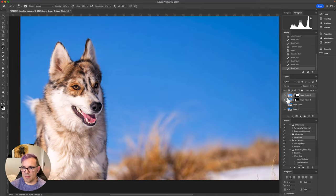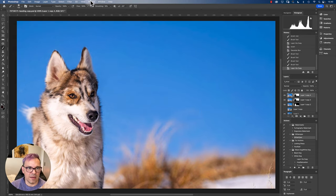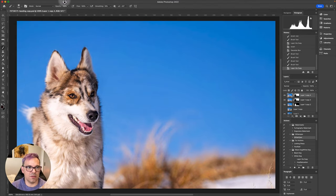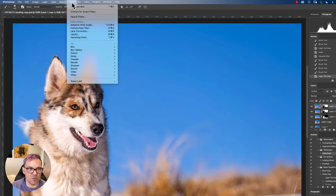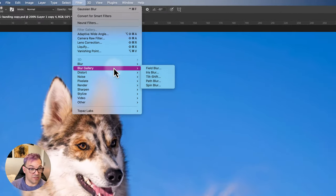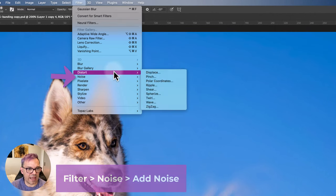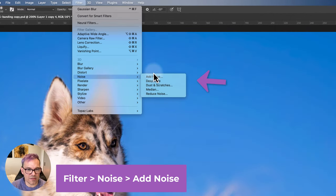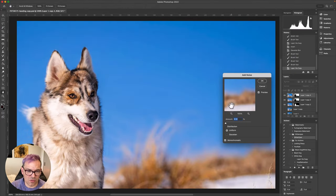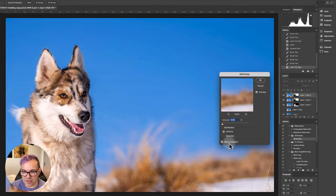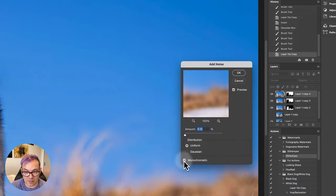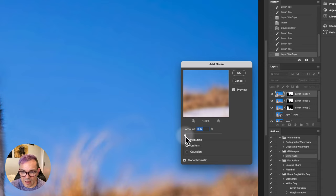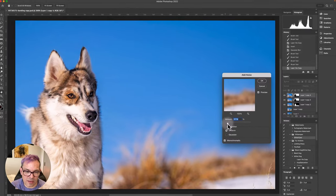So that is adding a blur. The next thing we can do is actually add noise. So adding a bit of noise to this banding area is also going to help us to disguise it. So in filters, again, we can go noise and add noise. To get the best results from this, I would recommend checking the monochromatic box just to keep the noise more uniform and also with uniform here as well.